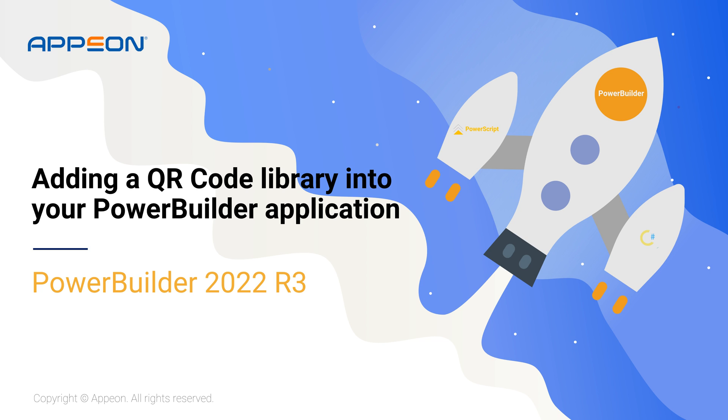Hello everyone, welcome back to our channel. Today, I'm excited to share with you a powerful technique that'll level up your PowerBuilder projects. We'll import non-natively available features into PowerBuilder by importing them from .NET libraries.